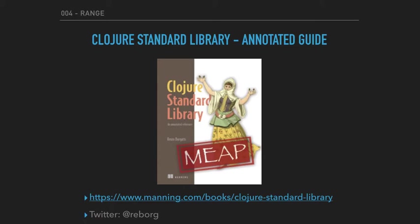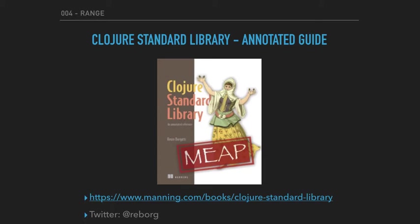If you enjoy the kind of things we are talking about in this screencast, you might very well enjoy the content of the book which contains expanded examples, tables, and many other things that I cannot show in the screencast. That is the website for the book, and below my Twitter handle @reborg if you want to get in touch.